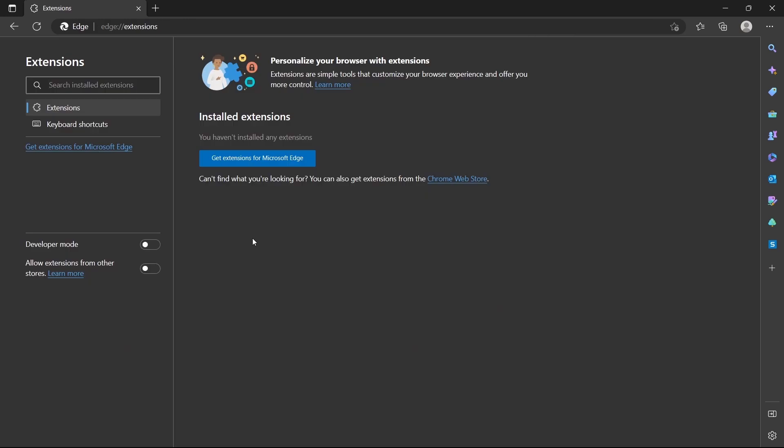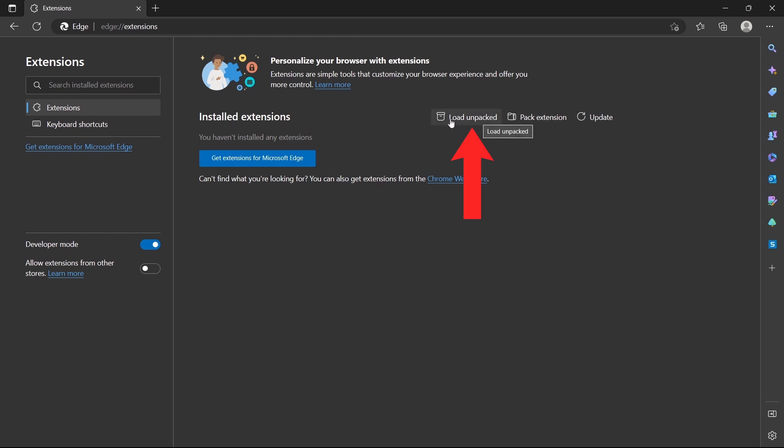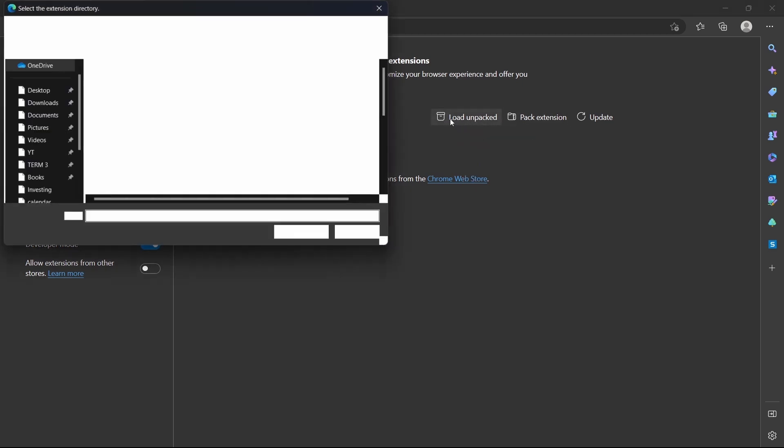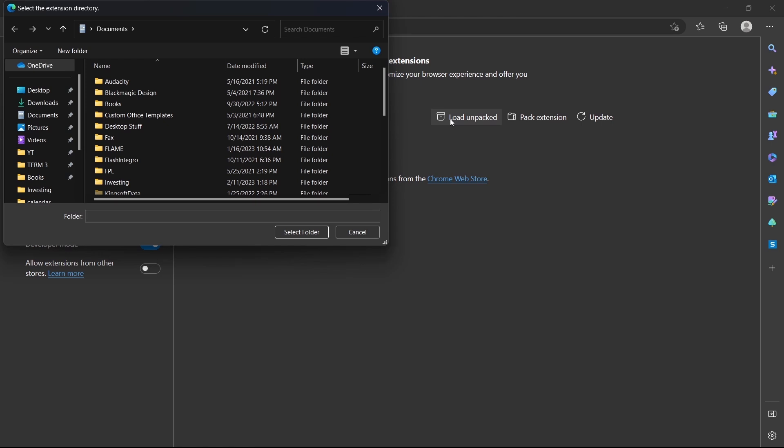Once you've reached this page, enable developer mode over here. So just click on this. And now you'll find an option called load unpacked, that's over here. So just click on this, it'll open your file explorer.